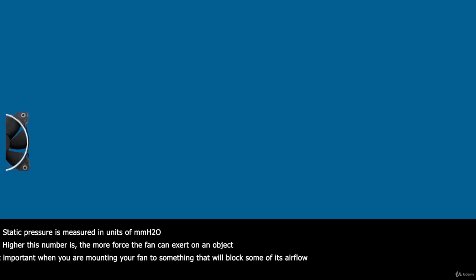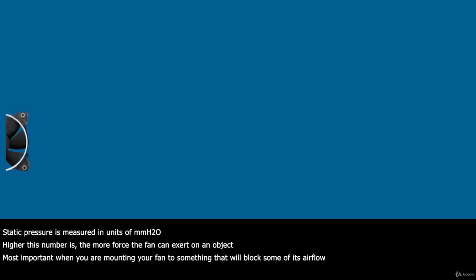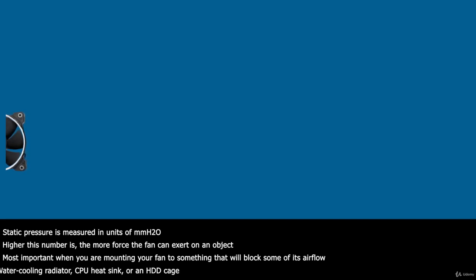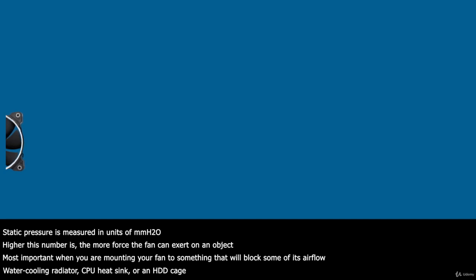Static pressure is most important when you are mounting your fan to something that will block some of its airflow, such as a water cooling radiator, CPU heatsink, or on a hard drive cage where the fan will be obstructed by the hard drives.